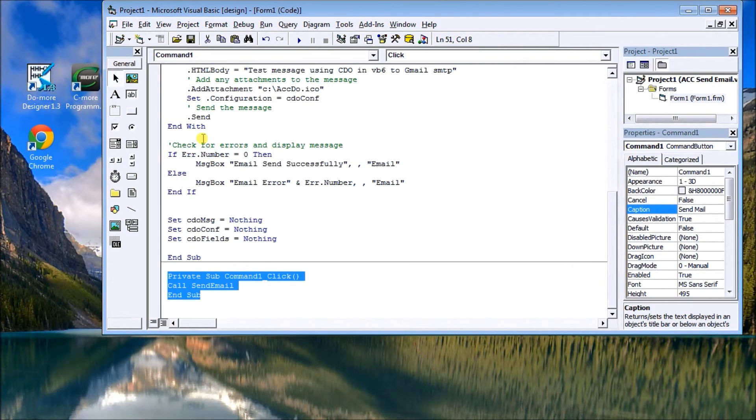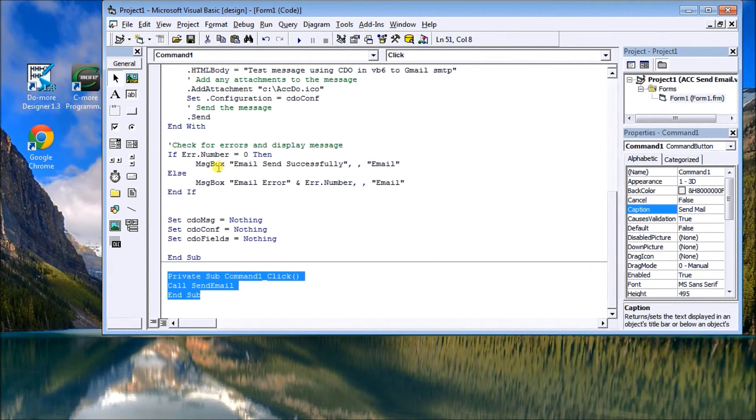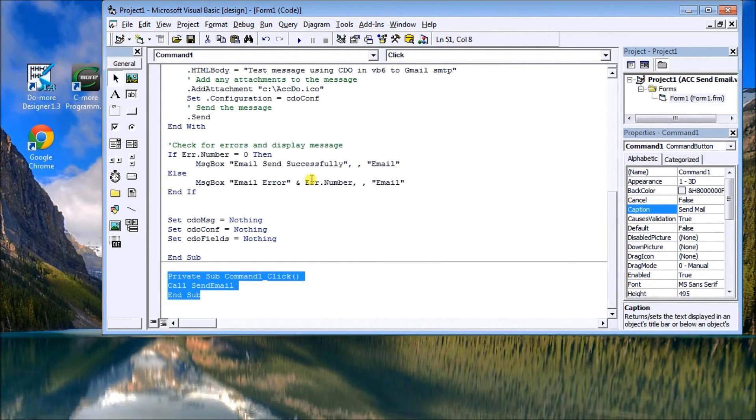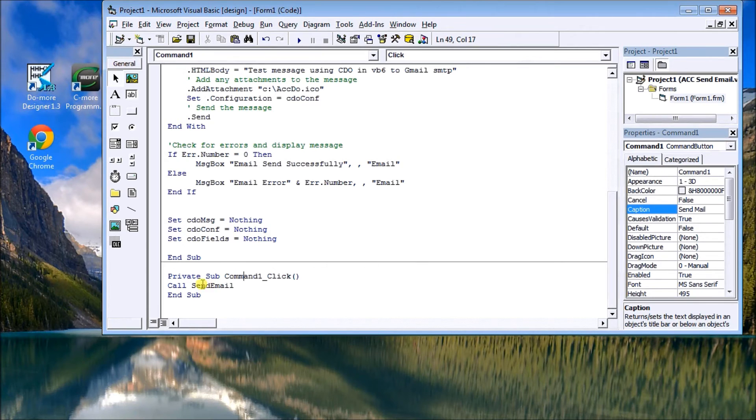And then what we're doing is we're just checking for the error. So if the send up here is okay, then it says email sent successfully. If it's not, it'll say email error and the error code. Then what we do is we close everything off here.